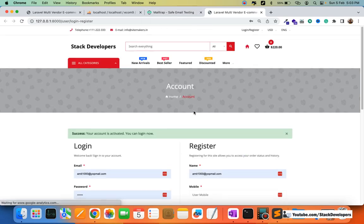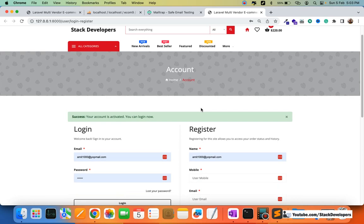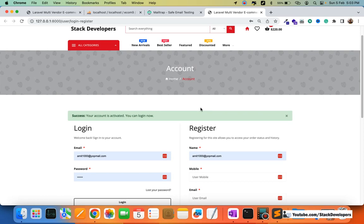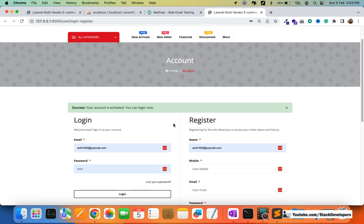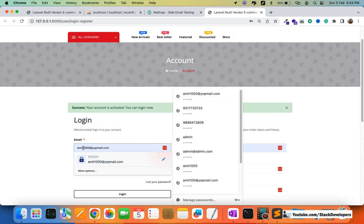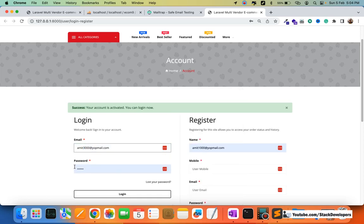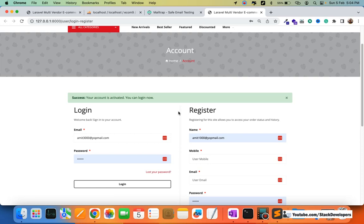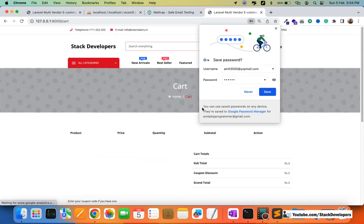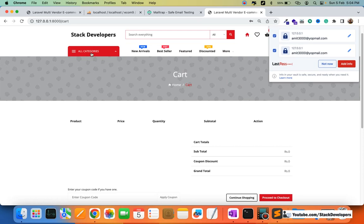Once the account is confirmed, the user can log in. We added email confirmation for security — if a user enters an incorrect email they cannot confirm the account. Now I'm going to log in using the credentials we just registered with, password 123456, and log in — you can see we are now logged in.